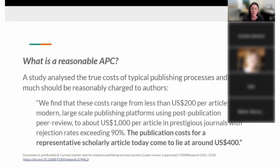Someone in the chat mentions the average in their field is $3,500 US, which is pretty typical in the health sciences and sciences too unfortunately. That is because of this very profitable market for journals.